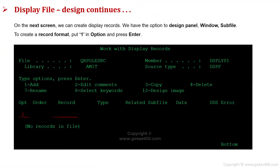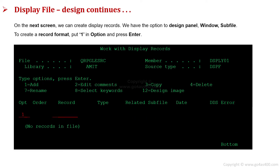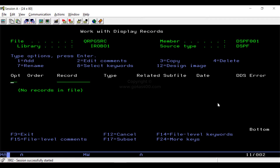We press Enter to go to the next screen. On the next screen, we can create multiple screens. For each individual screen, a record will be created, and all screen records appear here one by one. To create a new record, we enter 1 in the option.